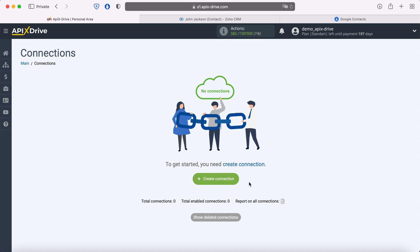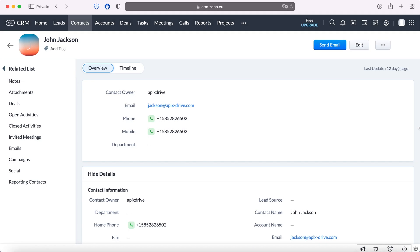Today I will tell you how to set up uploading new contacts from Zoho CRM to Google Contacts. This is necessary in order to automatically transfer new contacts from Zoho CRM to other systems.